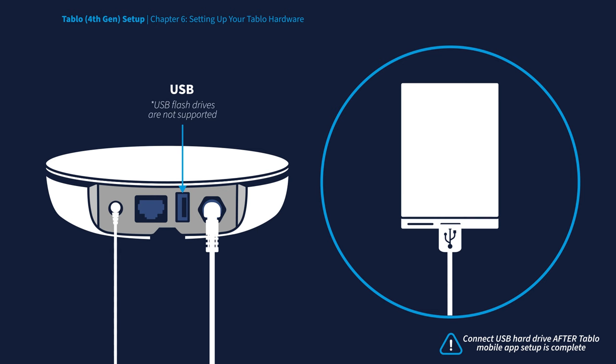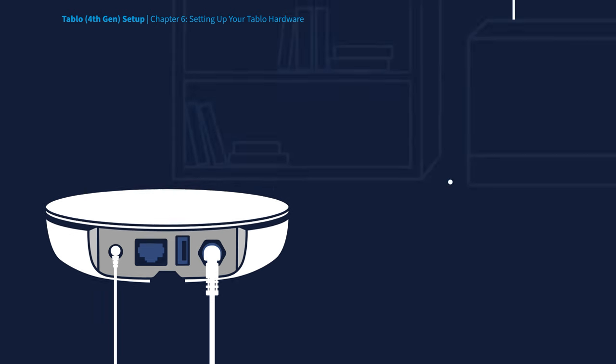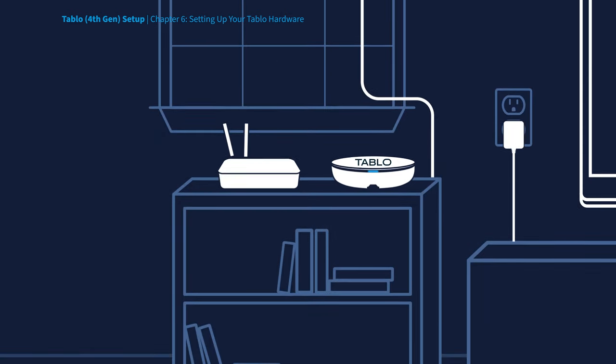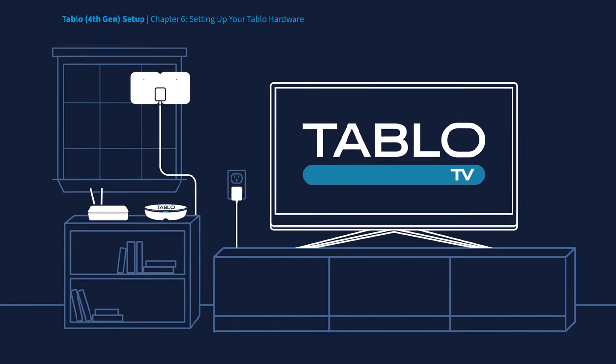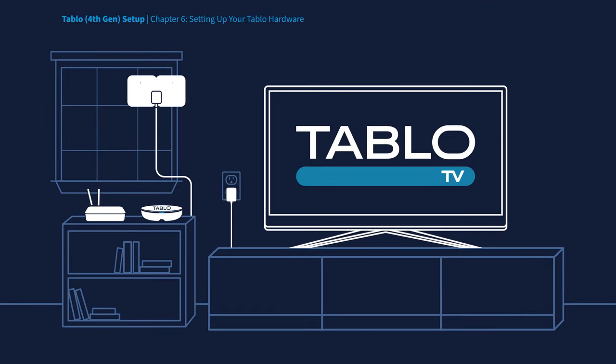USB flash drives are not supported. Remember to place it where it has proper airflow, and never stack your electronic devices.